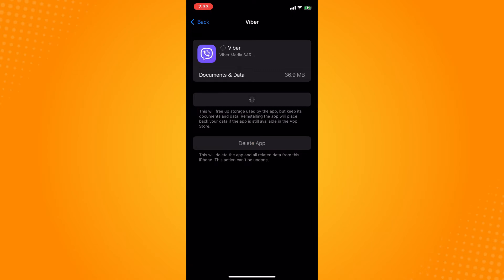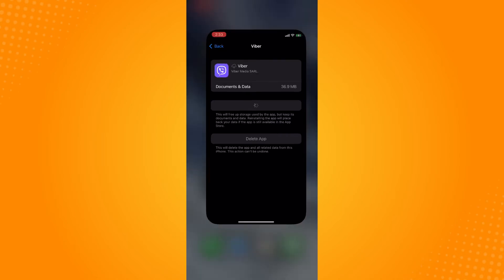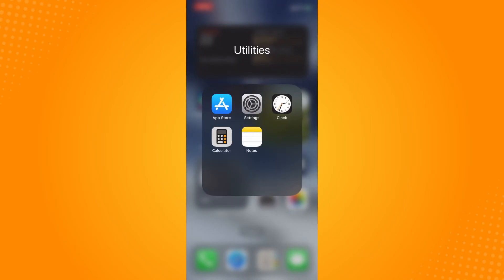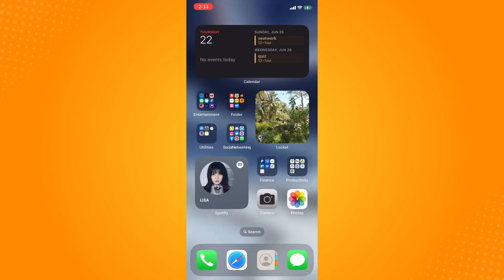And for Androids you can clear cache the application, and basically that is how you fix Viber not receiving messages. And that is all for today. If this video helped you please give us some thumbs up and subscribe to YouTube channel for more tutorials. Thank you for watching.